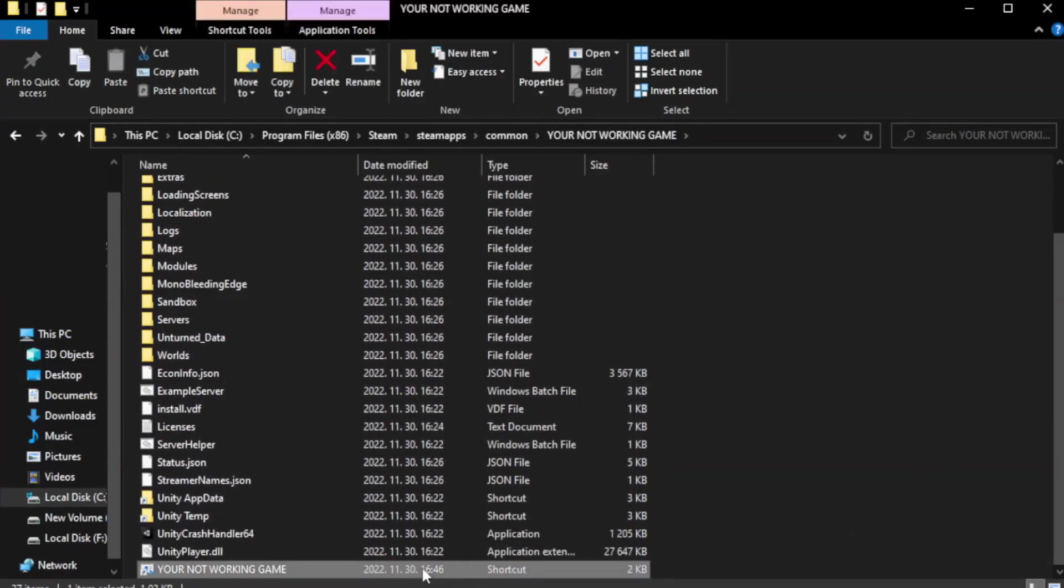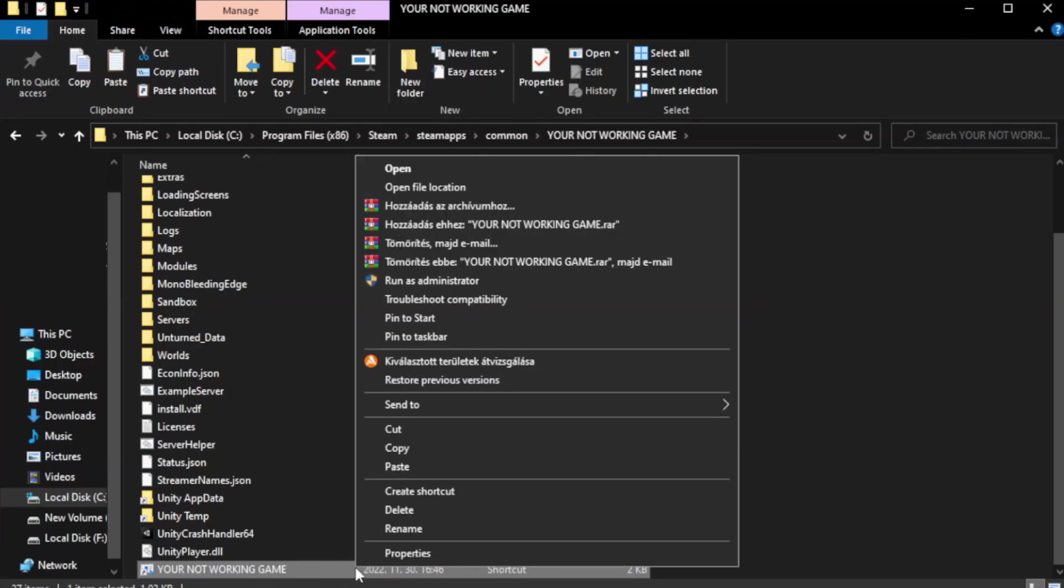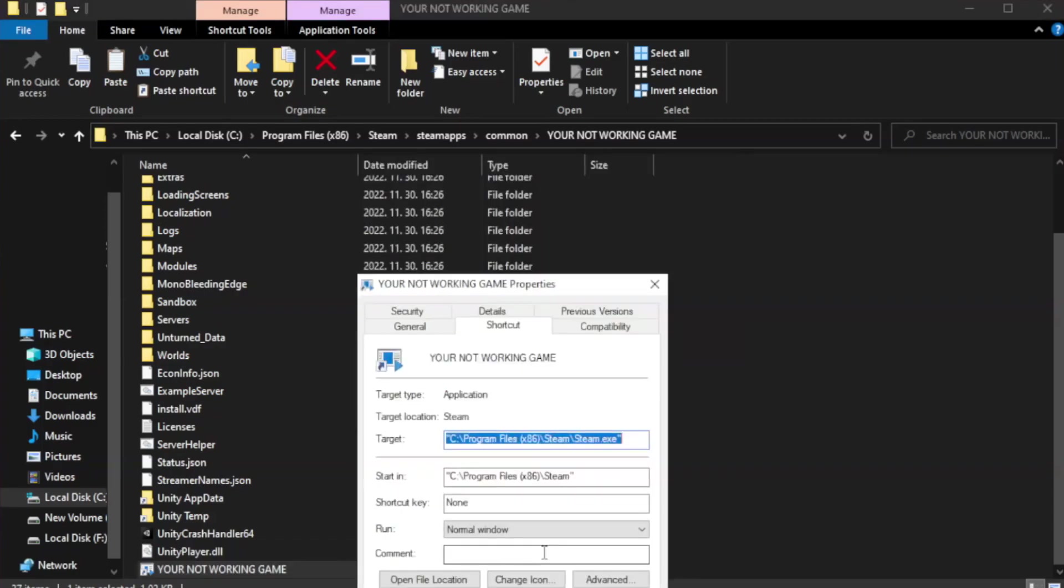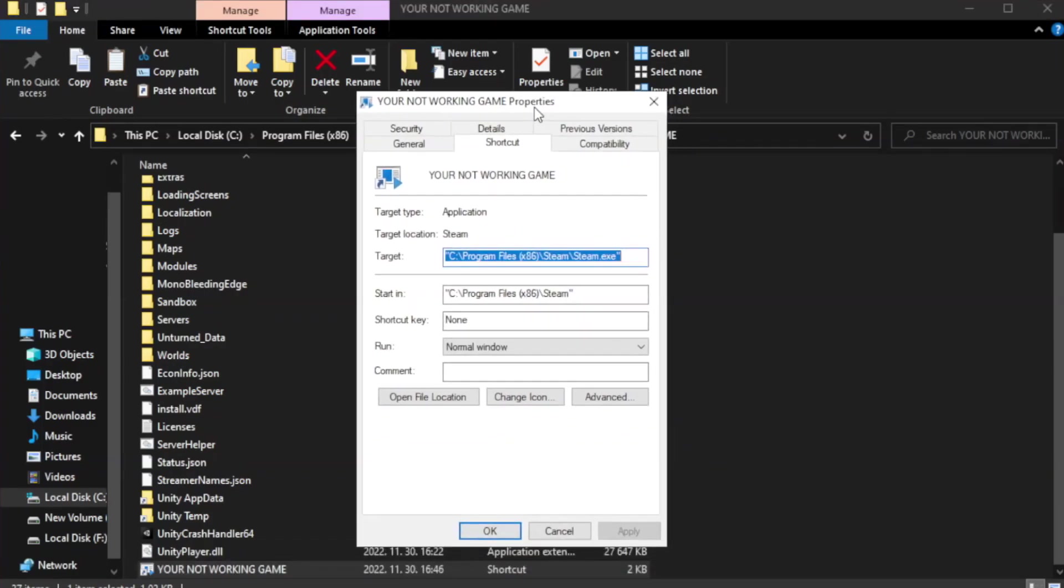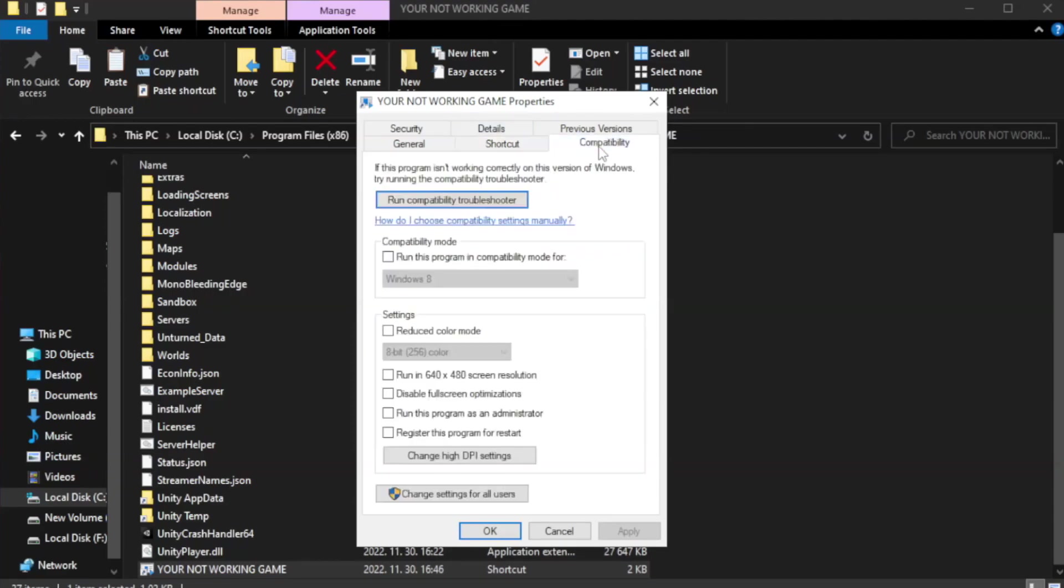Click browse. Right click your not working game application and click properties. Click compatibility. Check run this program in compatibility mode.